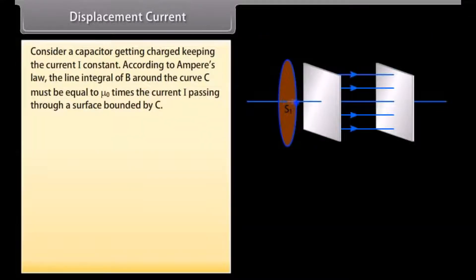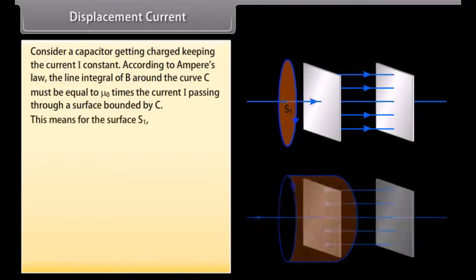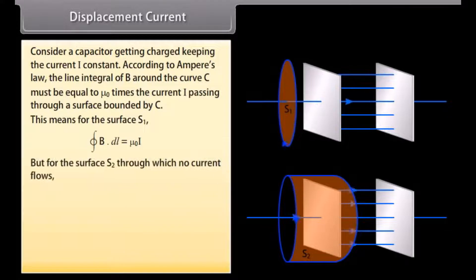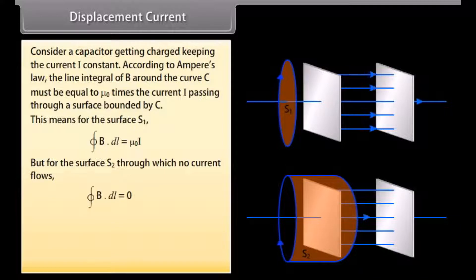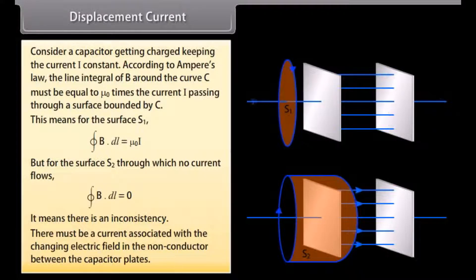Consider a capacitor getting charged, keeping the current I constant. According to Ampere's law, the line integral of B around the curve C must be equal to mu naught times the current I passing through a surface bounded by C. For surface S1, the closed integral of B dot dL equals mu naught I. But for surface S2, through which no current flows, the closed integral of B dot dL equals 0. This means there is an inconsistency.